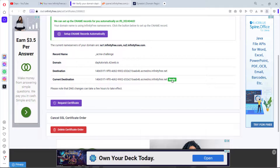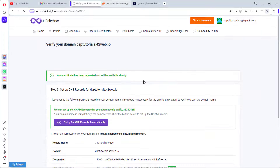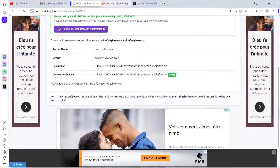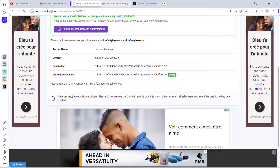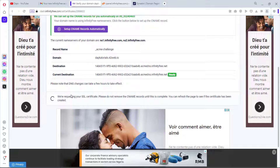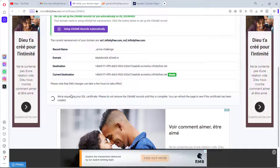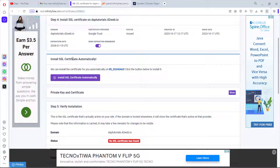After waiting and refreshing, we can see it's ready — let's request the certificate. The certificate has been requested and will be available shortly. I recommend going through this SSL process before installing WordPress, so you're not designing your site on an unsecured HTTP protocol and having to upgrade it later.